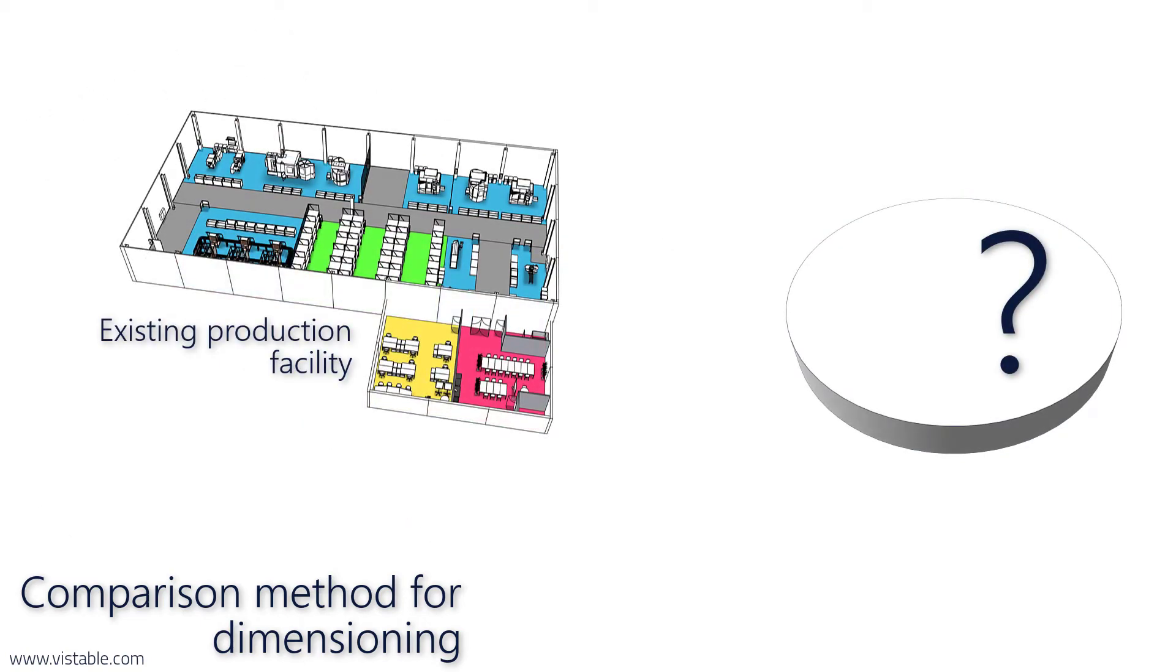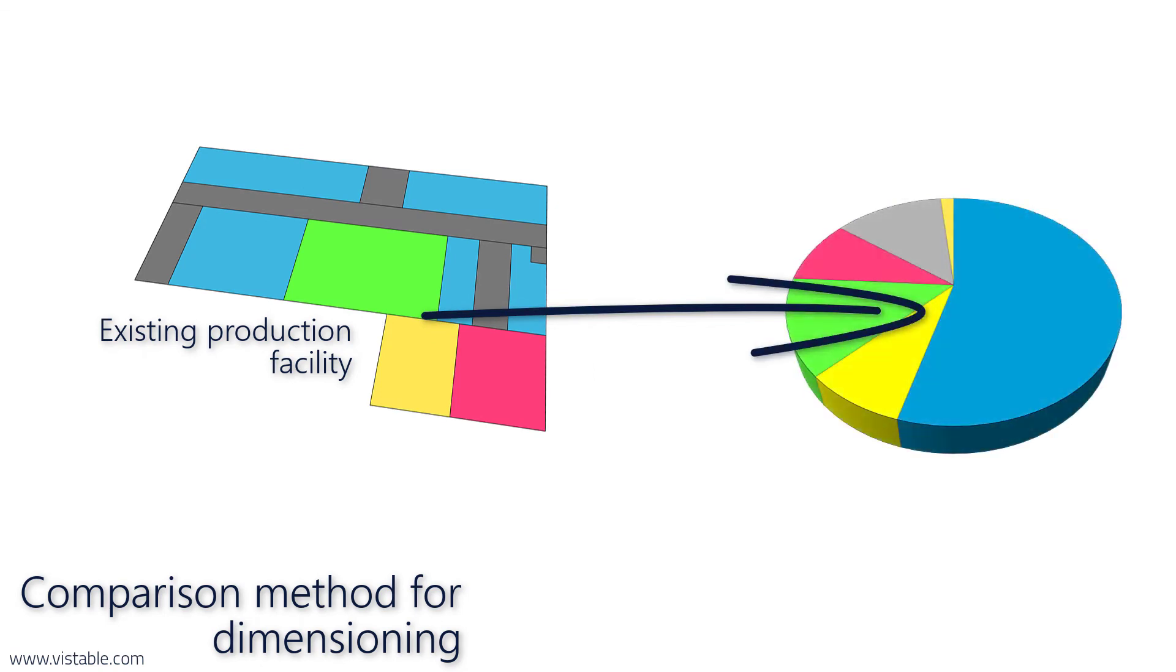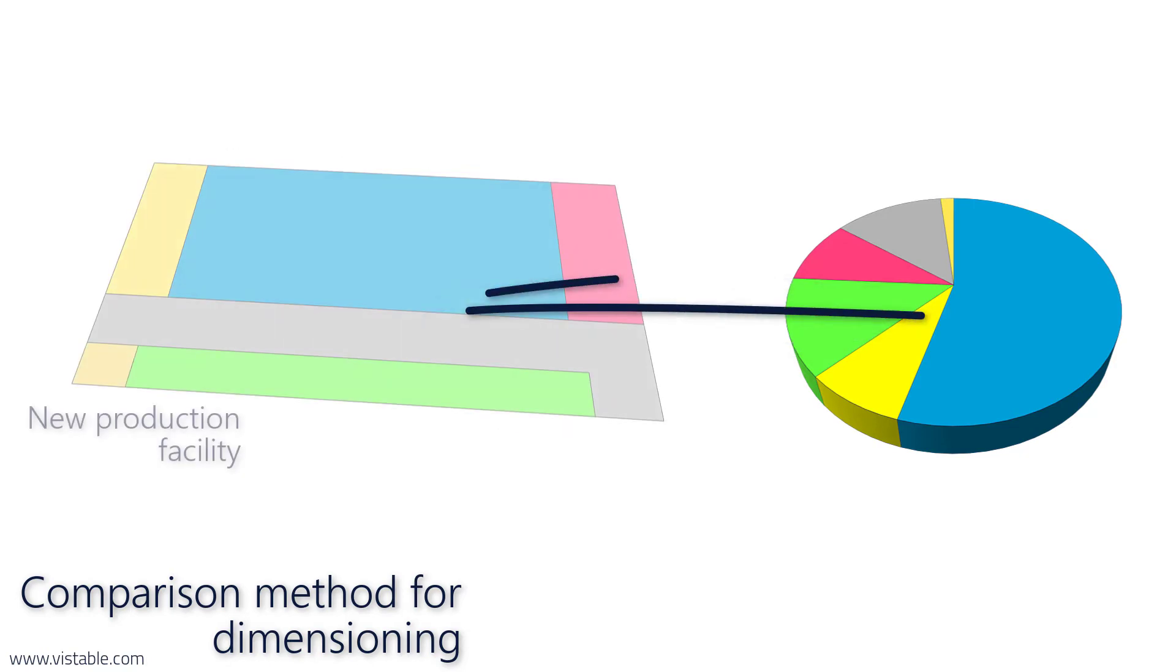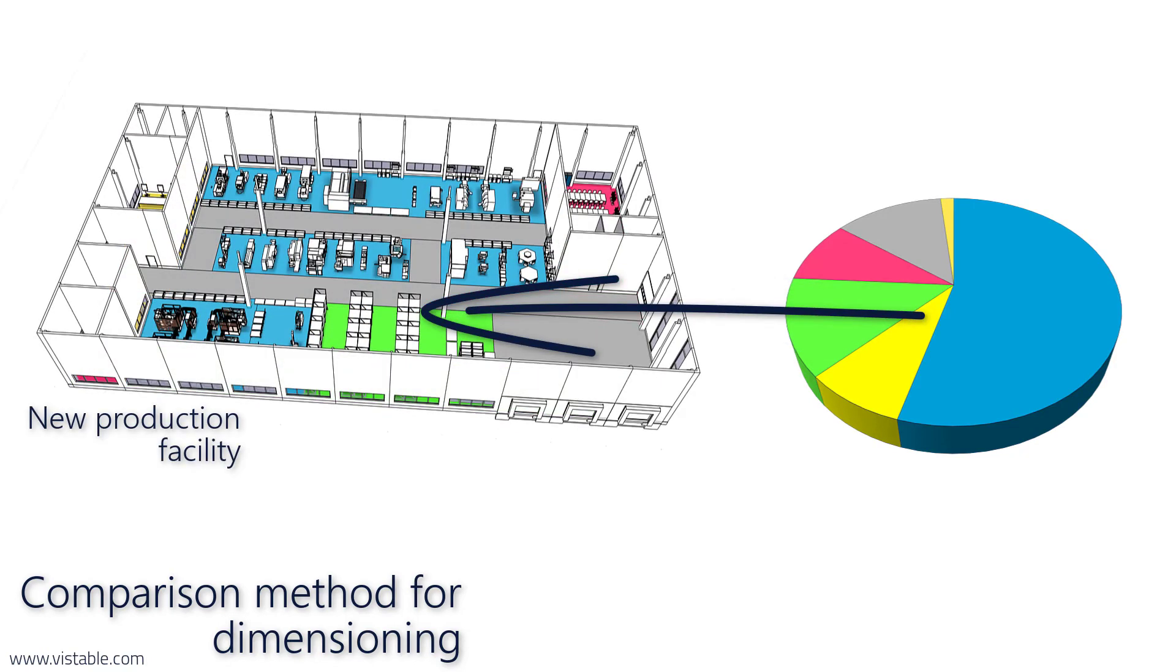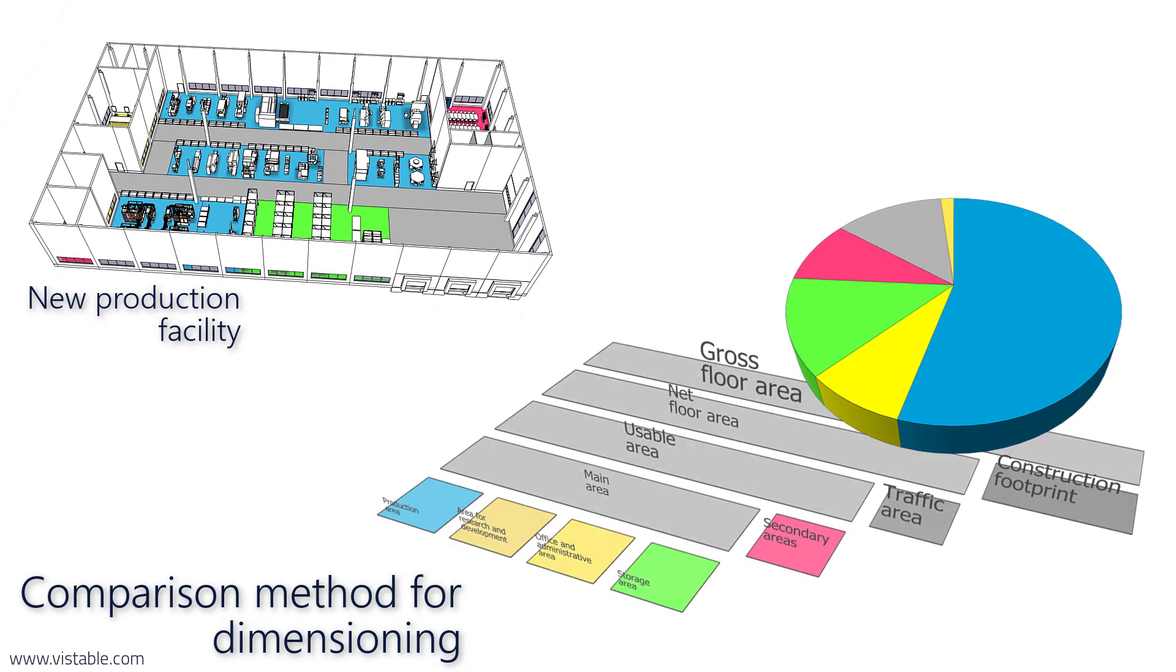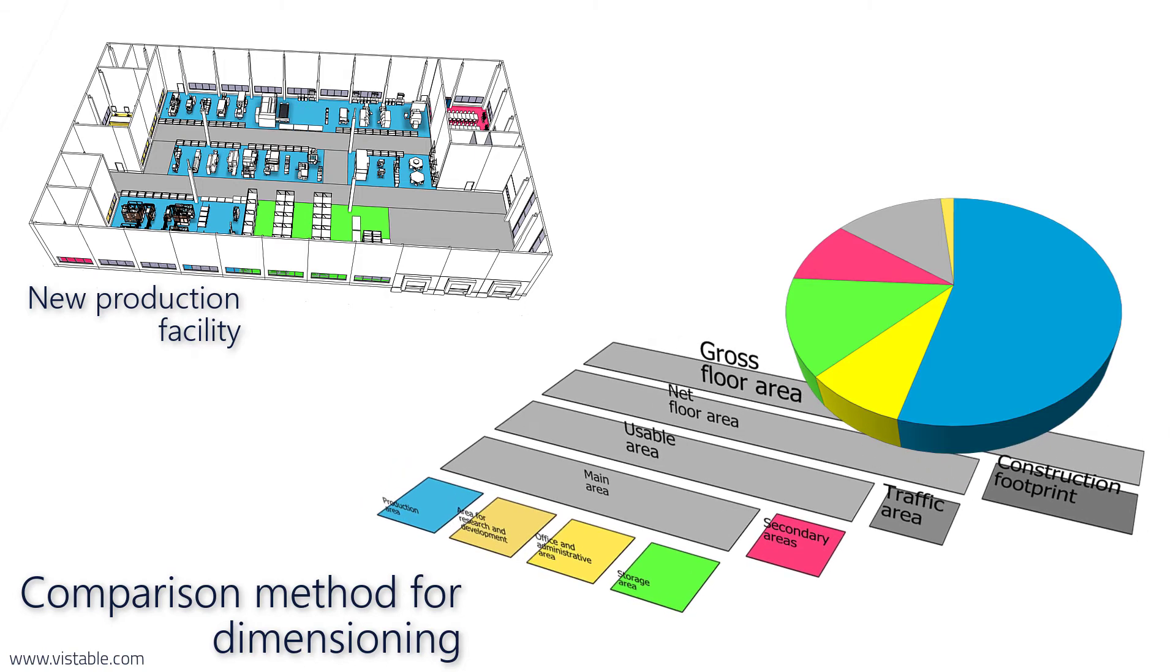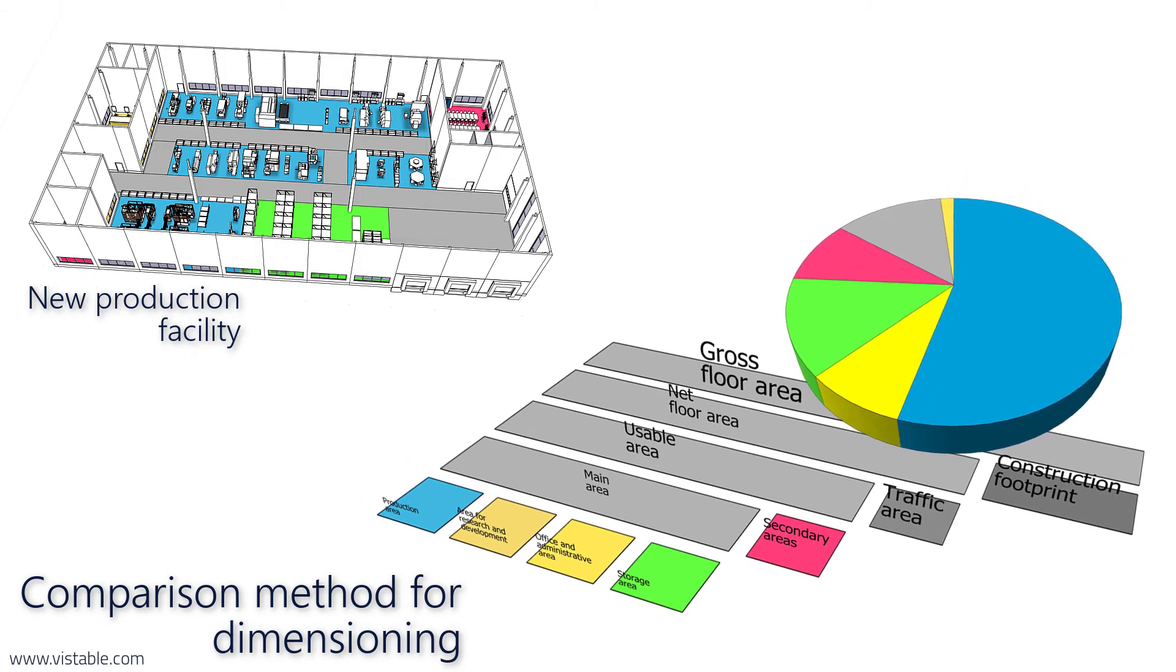Another possibility is to determine the correlations based on our existing spaces. That means we take the size ratios of the existing areas and apply them, for example, to our new location or to the expansion of the existing location. To do this, however, we need our own space classification scheme. Our own space classification scheme with the associated key figures is actually a really valuable entrepreneurial planning know-how that cannot be bought, but can be developed ourselves.